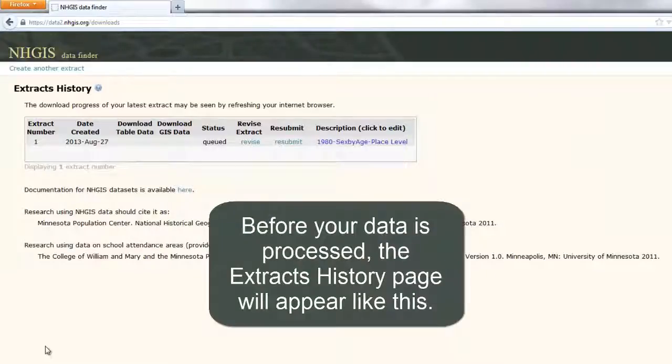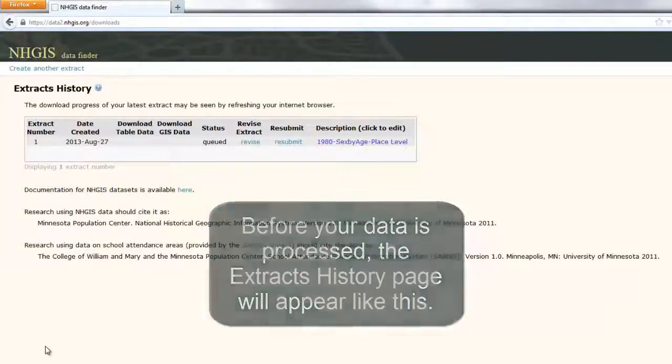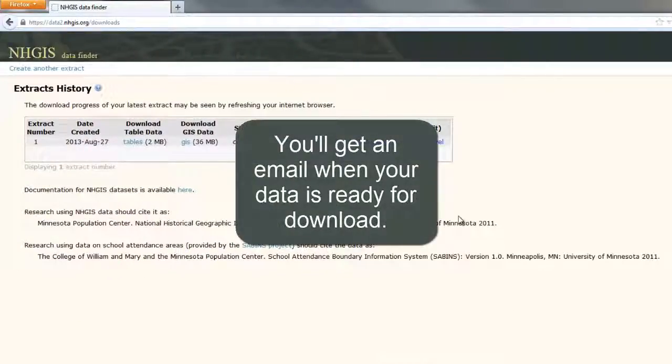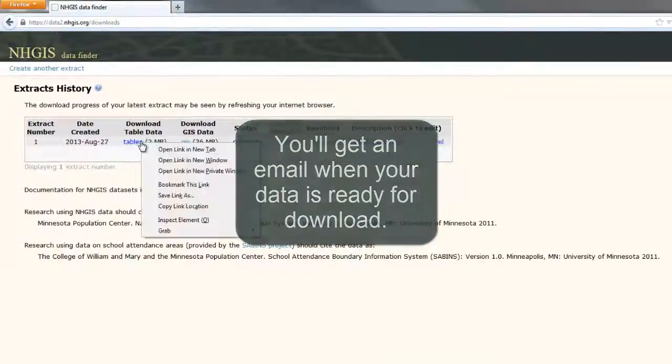Before your data is processed, the Extract History page will appear like this. You'll get an email when your data is ready to download.